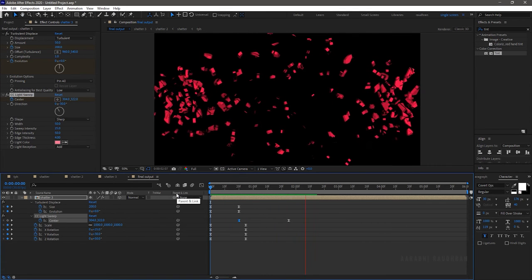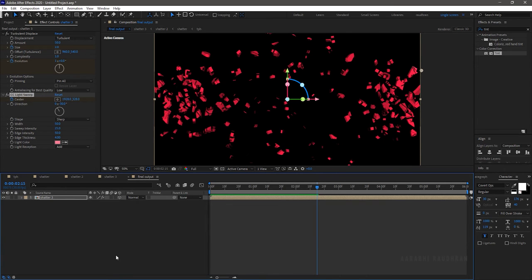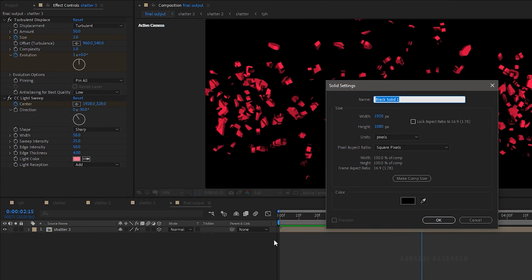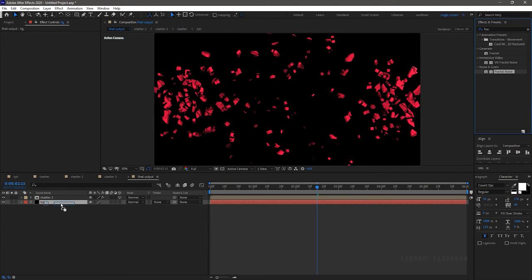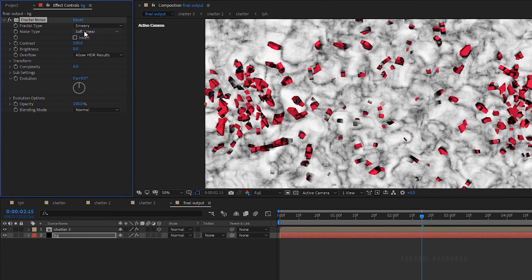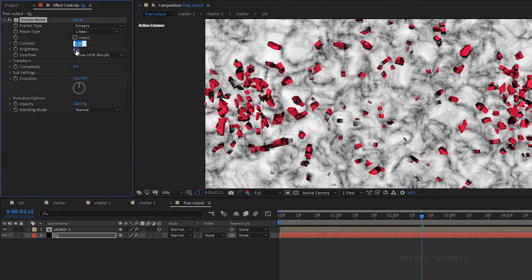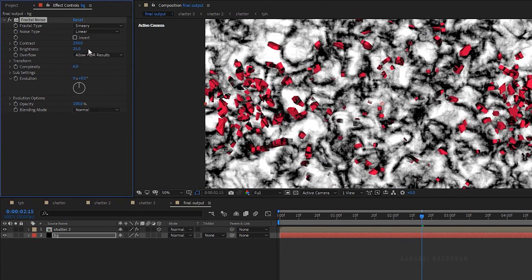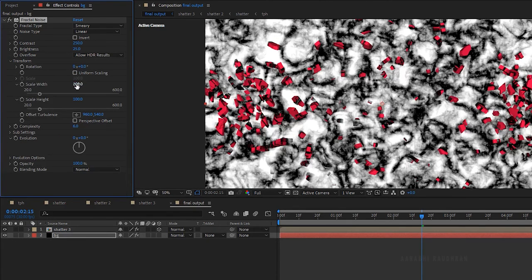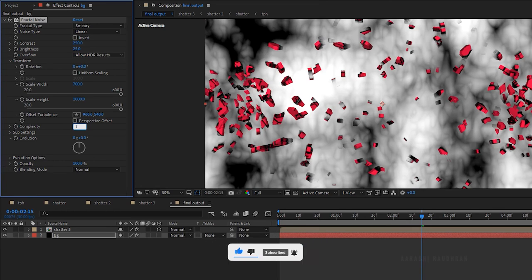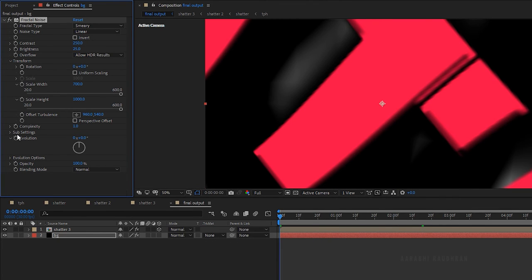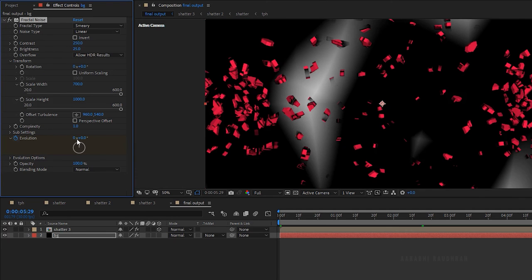RAM preview this — it's looking nice. Create a new solid layer and name it as 'background'. Bring the solid layer below the shatter3 composition. Search for the fractal noise effect and apply it to the background solid layer. Set the fractal type to smeary and the noise type to linear. Set the contrast to around 250 and the brightness to 25. Open up the transform property and uncheck uniform scaling. Set the scale width to 700 and scale height to 1000. Set the complexity to 1. At the start of the timeline, create a keyframe for evolution. Go to the end of the timeline and set the evolution value to two full rotations.